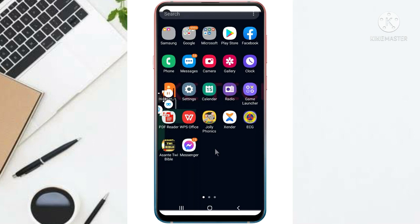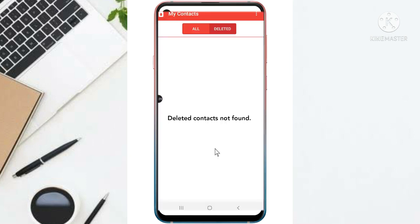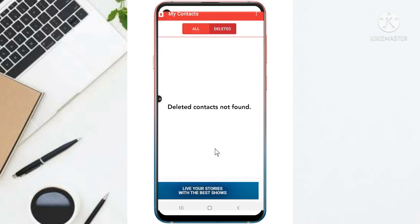So as you can see, I have no deleted contacts, and the contact that I deleted has been added to my phone.